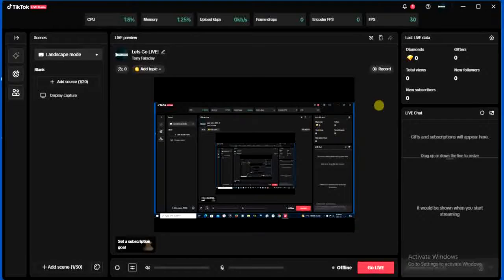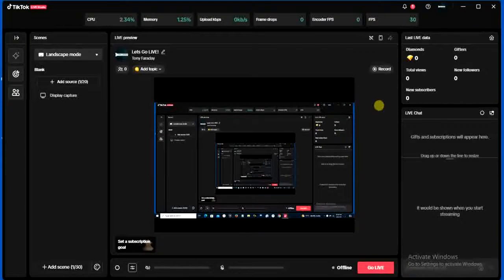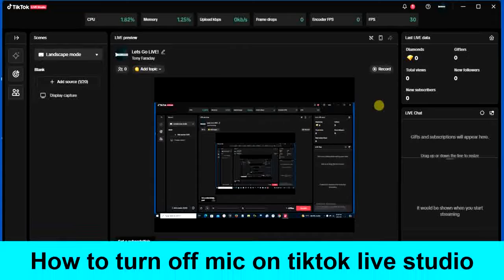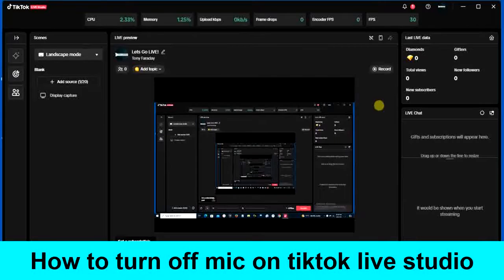Hello guys and welcome back to today's video, my name is Zeke the programming guy. In today's video I want to show you how to turn off mic on TikTok Live Studio. It's very easy, so the first...